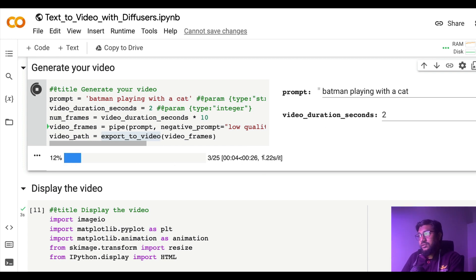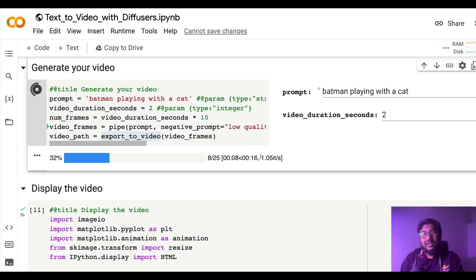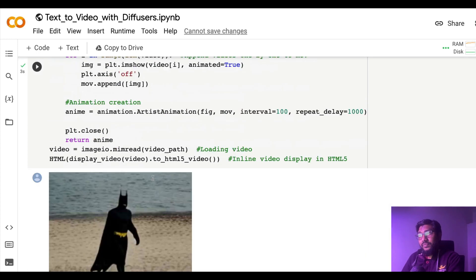It will take a lot of time for me to show this demo without editing it, but let's see. So two seconds, it ideally should take around 25, 26 seconds. Let's see. We have already hit 32 percent.